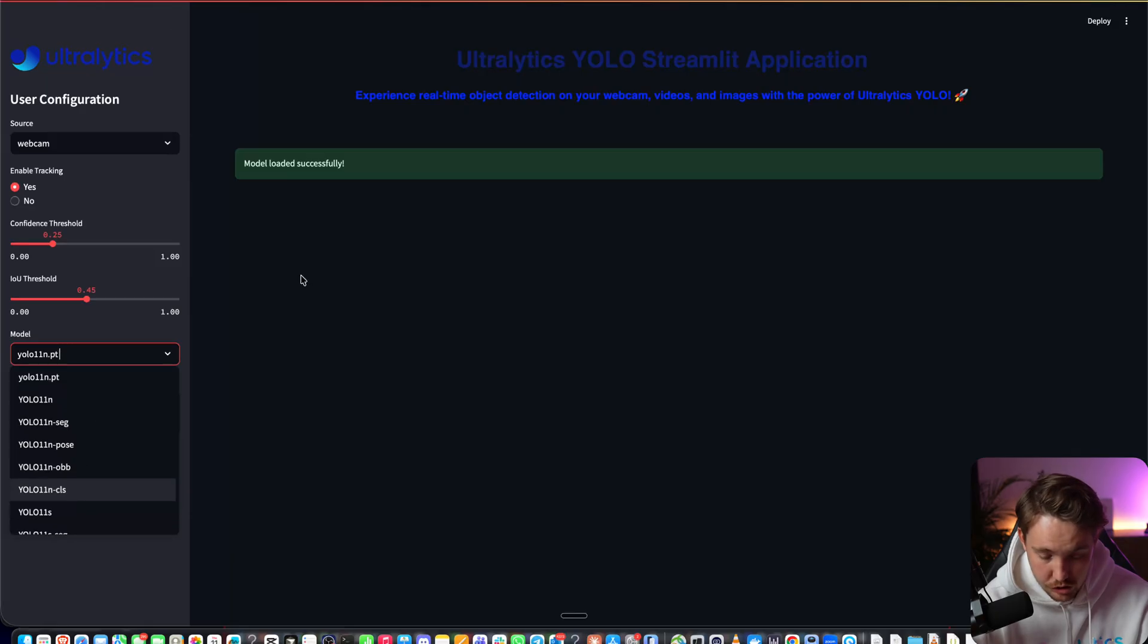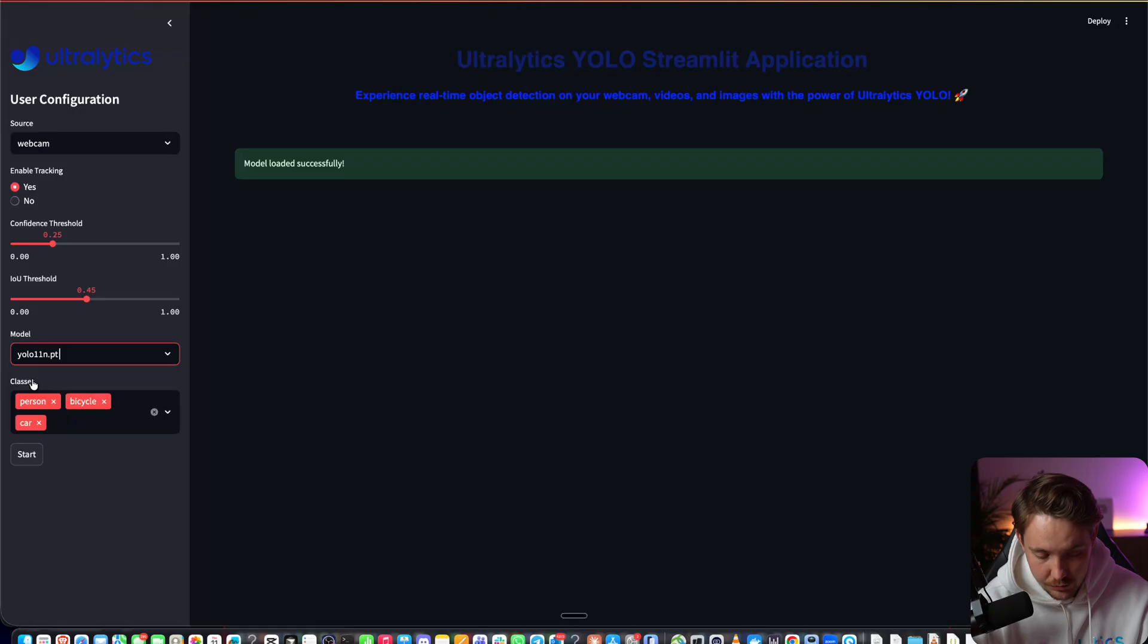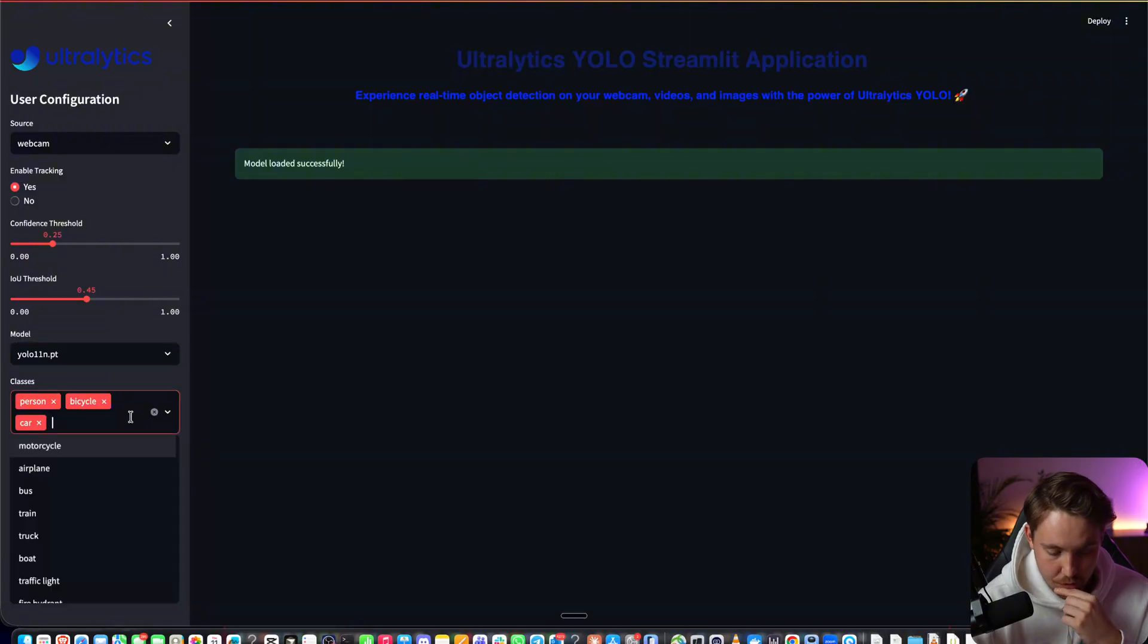You can also use your own custom model, which you can specify in the Python application. In this video, we're going to take a look at the YOLO 11 model. Let's go with the nano model to get as fast detections as possible.